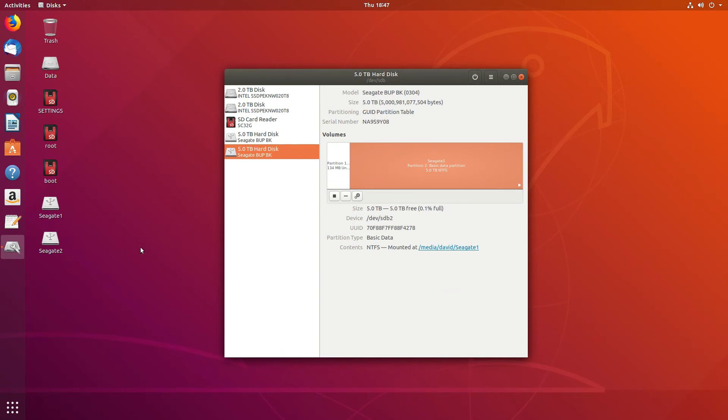These drives are accessed through the file app here. And then the second 2 terabyte is the data file.